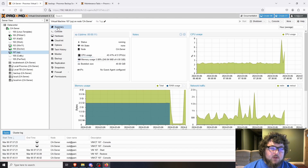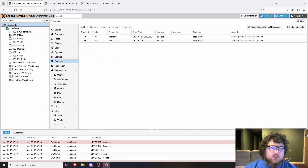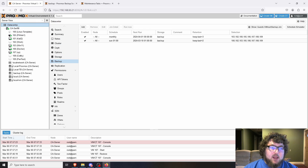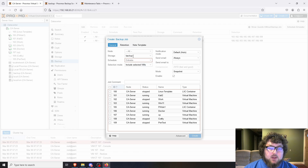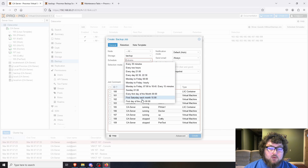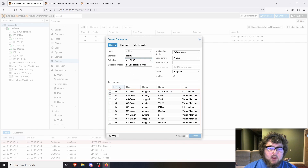Now let's go over the backup schedule. In your Proxmox server, go to the Datacenter tab on the PVE side — not the backup server side. Click on Backup, then Add. You can pick your storage — I'm using my Proxmox Backup Server, but a local hard drive or network share works too. Set your schedule; I typically do weekly and monthly, but you can do daily or hourly.